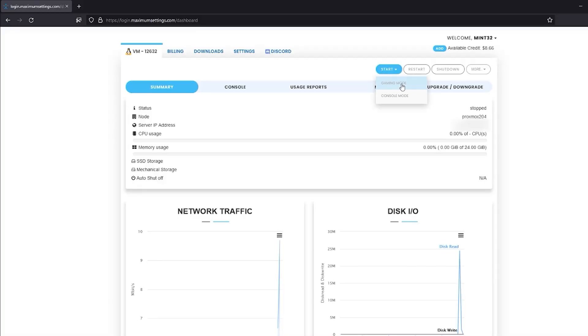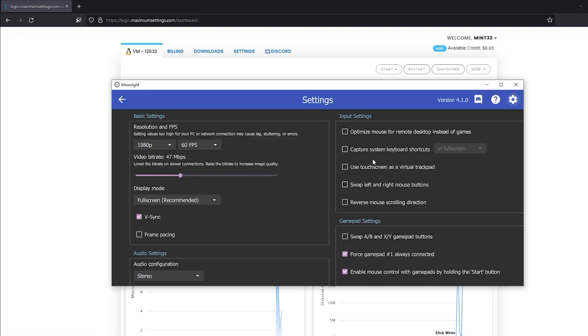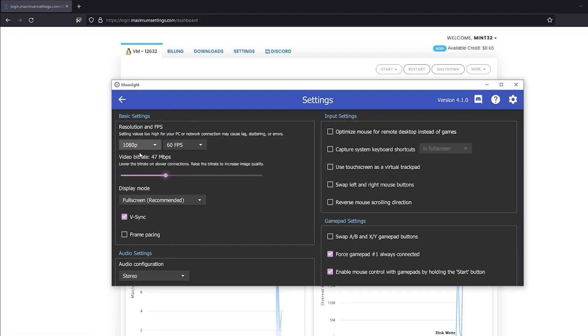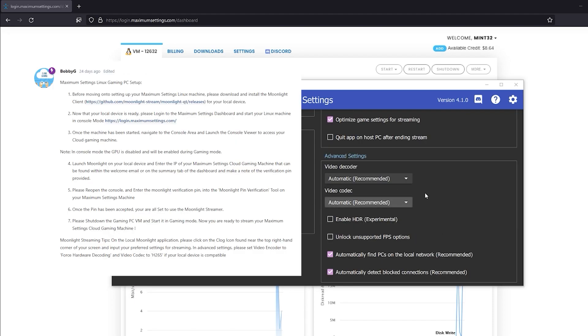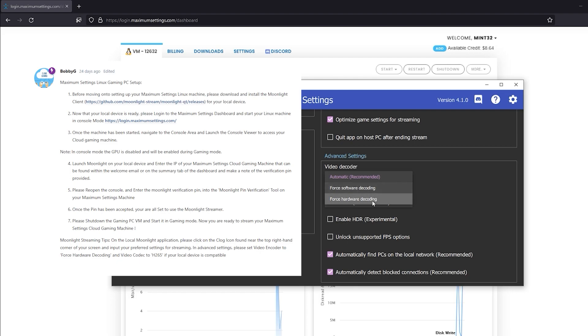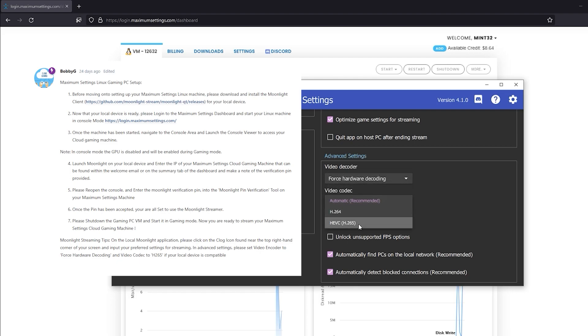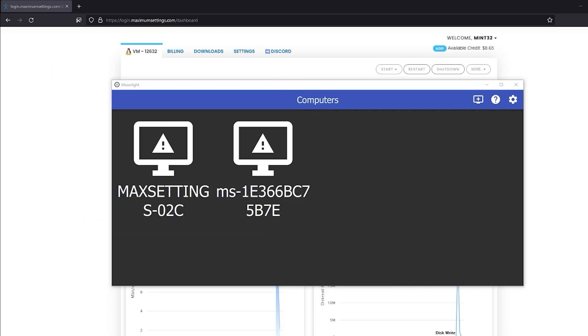Once it's off, start your Cloud PC again, but this time select gaming mode. You'll have to wait for it to start up. You can take this time to play with your Moonlight settings. Make sure your resolution is right for your hardware. Adjust your video bitrate and any other settings you wish. Bobby from MaximumSettings recommends setting your video codec to H.265 and to force hardware decoding if possible.